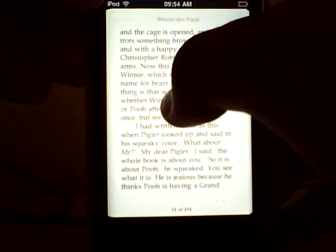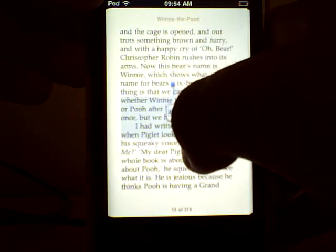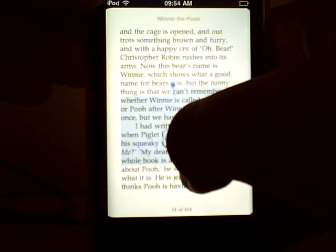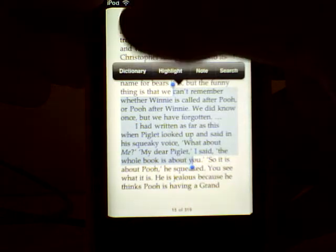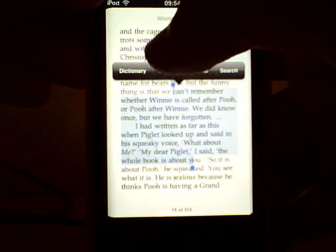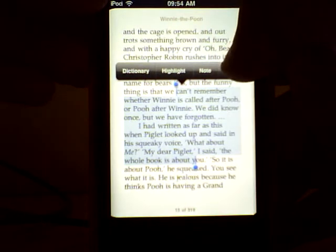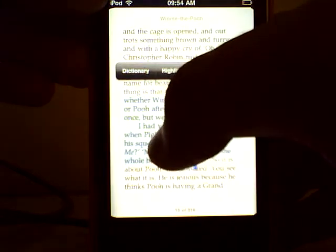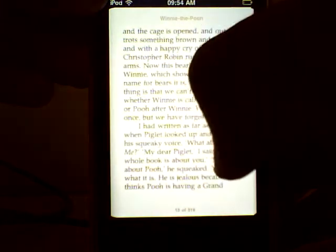You can select text like that by double tapping and then dragging. Then you can highlight it or look it up in the dictionary, make a note of it or search for additional text of similar nature.